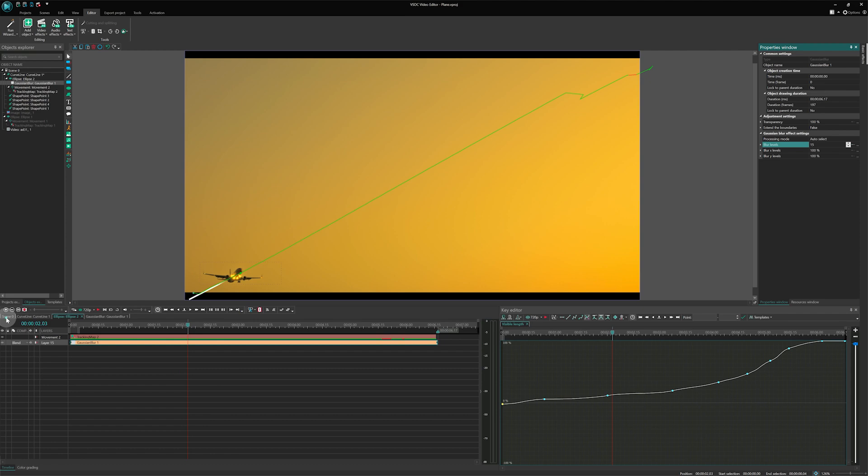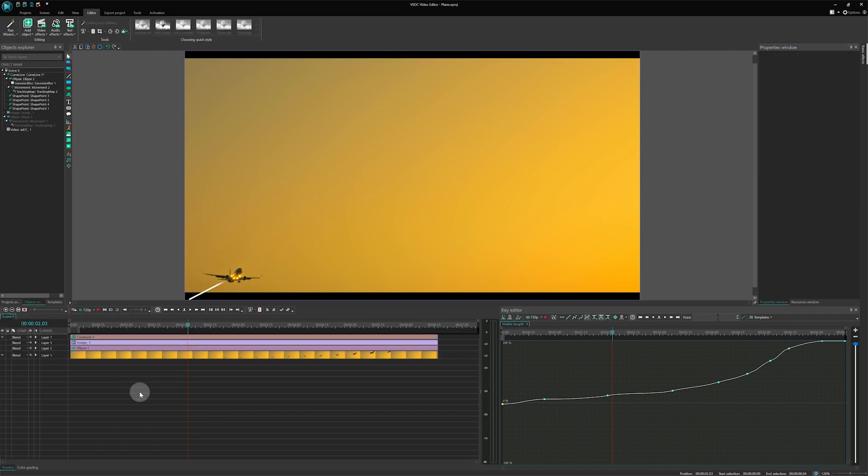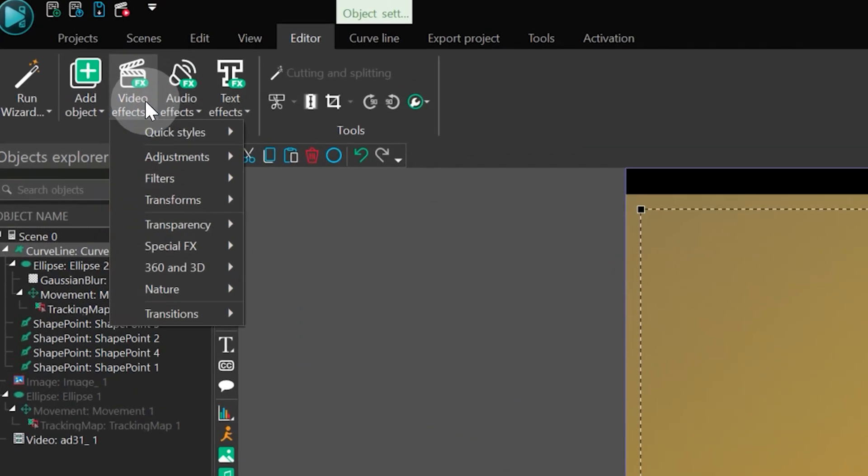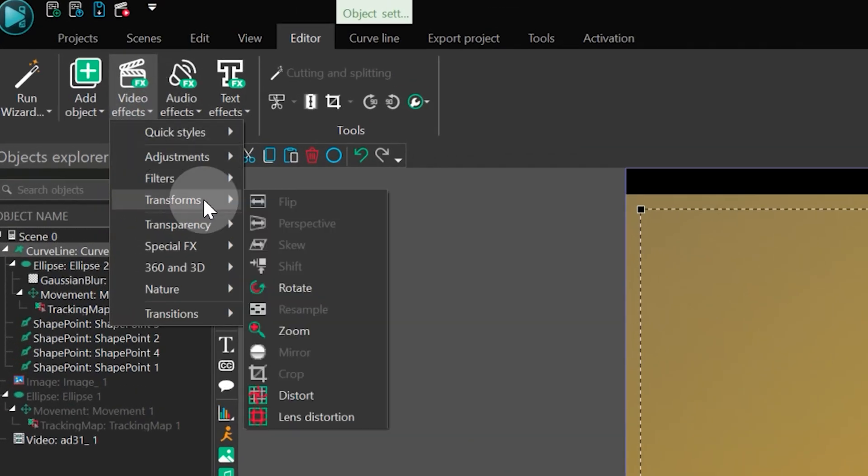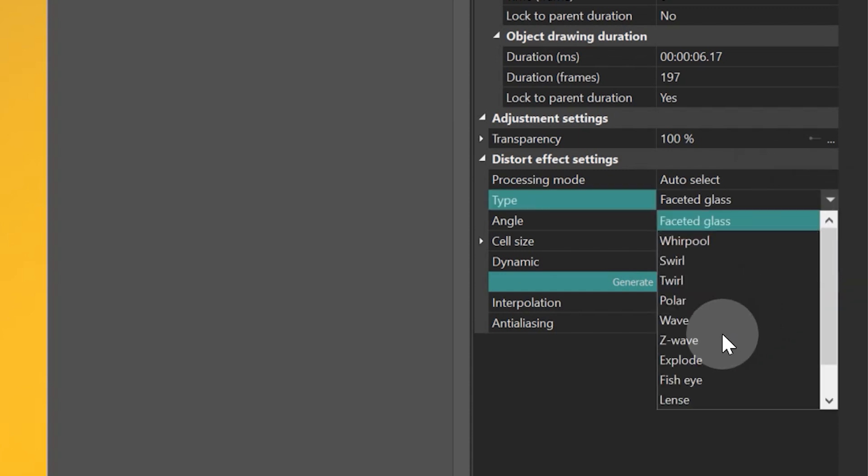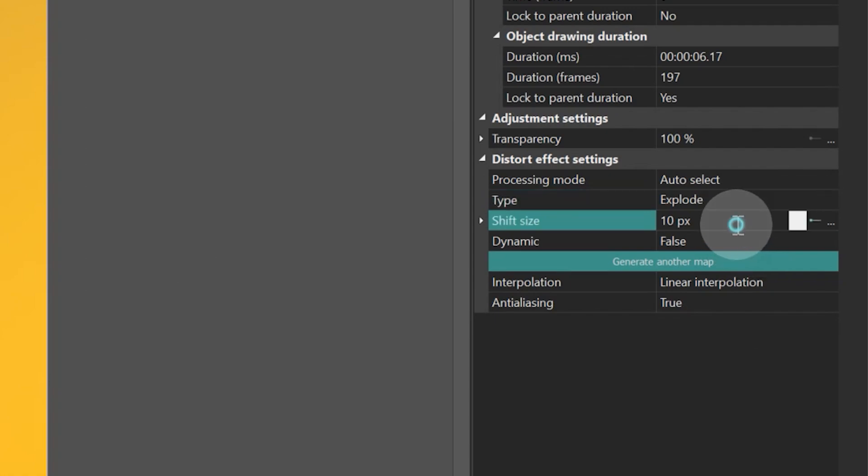Going back to scene 0, we will apply a distortion effect to the curve. Proceed to the Editor tab, then Video effects, Transforms, Distort. In the Effects properties, select type Explode and set the Shift size to 30.